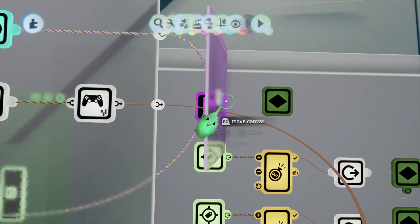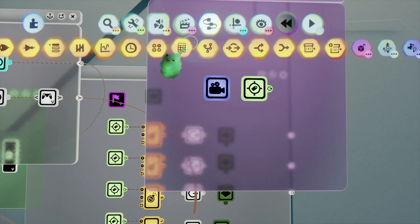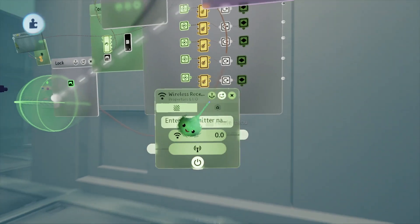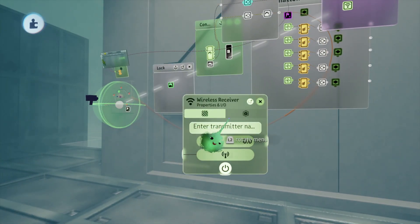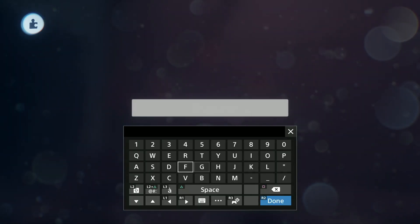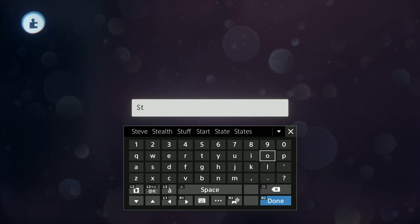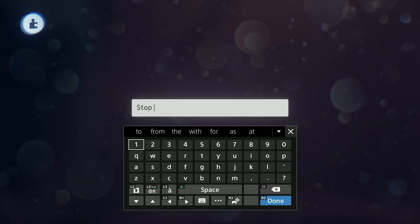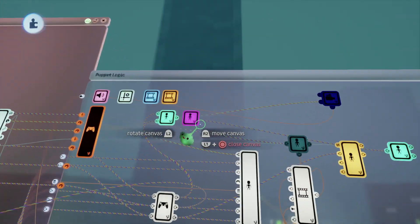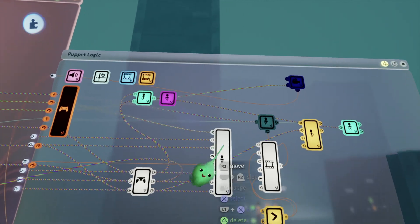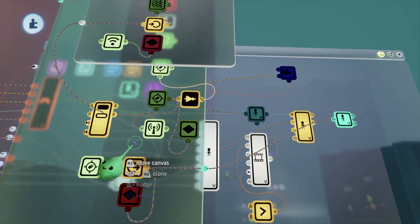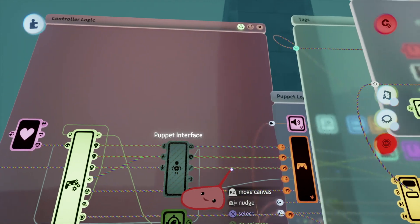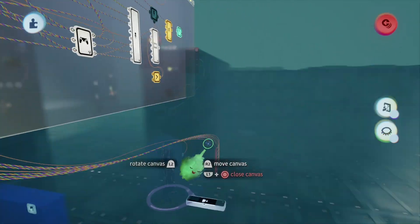Another thing we're going to want is our player — we don't want him to move around. So we're going to need to take advantage of some logic we set up earlier. A wireless transmitter — make it in scene. And 'stop' is what we're translating, so just put 'stop' right here. I'll go over here quickly and show you — it's in tags. We have 'stop' hooked up to a keyframe that makes it so our puppet can't move. We shut off the puppet interface, and it's all dealt with nicely.